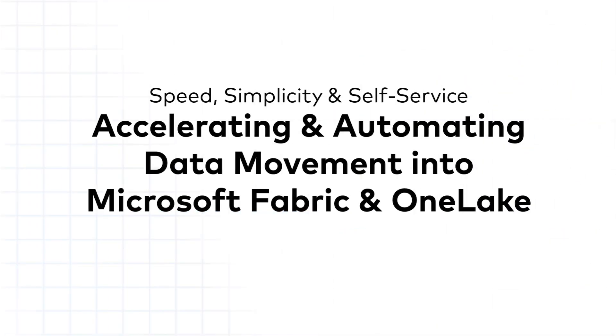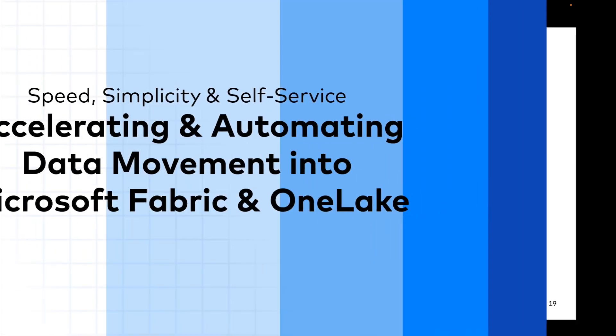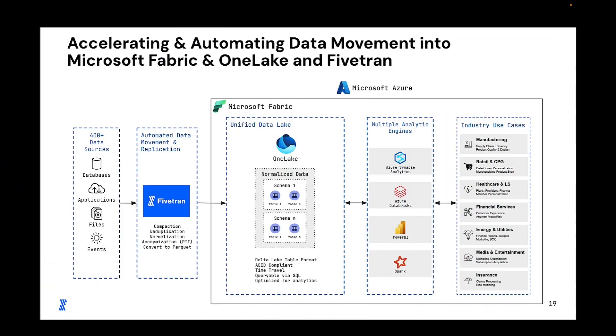Hi folks, I'm Kelly Coleffel and we're excited at Fivetran to be working with Microsoft on the latest with Microsoft Fabric and OneLake. Over the next few minutes, I'll take you through a live demo of creating end-to-end data movement pipelines with Fivetran from several sources and moving that data into OneLake.